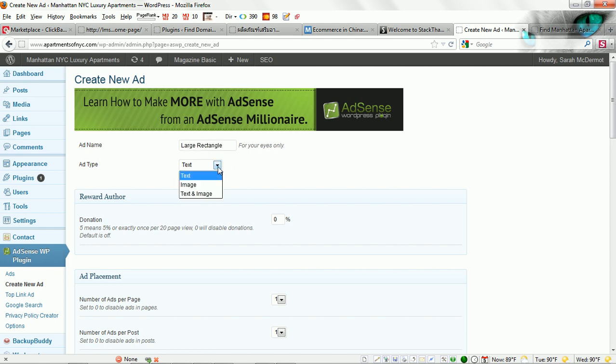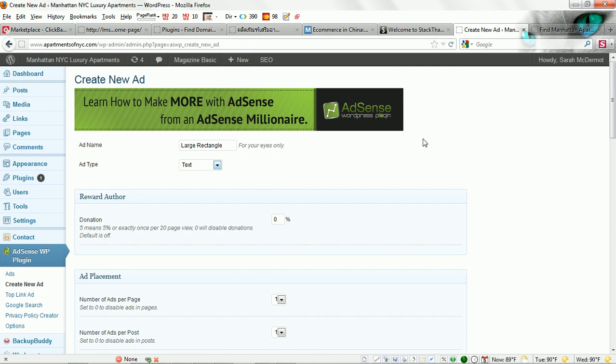You can select from text, image, or text and image. I like using only text because they seem to get much better CTR than having image ads.